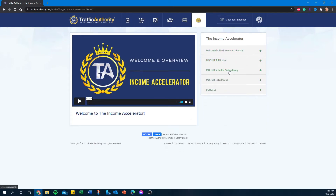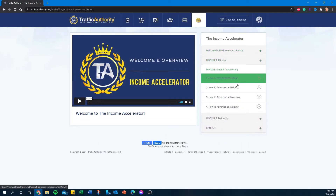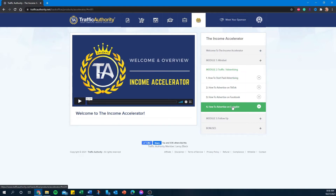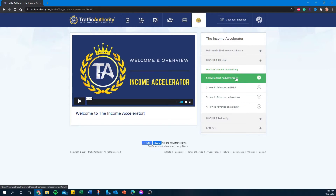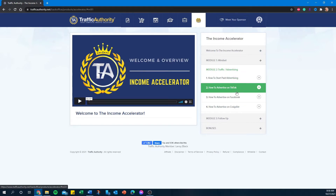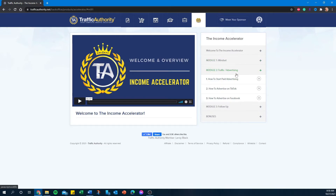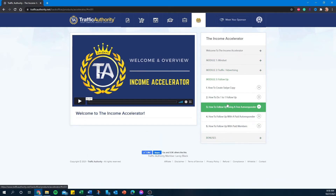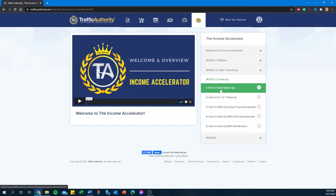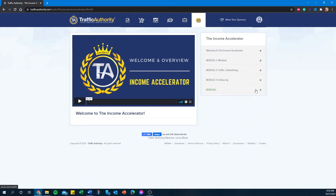There's lots of good stuff in there — how to drive traffic to your site and your offer, paid advertising, how to advertise on TikTok, how to advertise on Facebook, how to advertise on Craigslist, how to follow up, and then some bonuses. This course has a stated value of $500, but honestly it's worth more than that — that's just what they put on it.